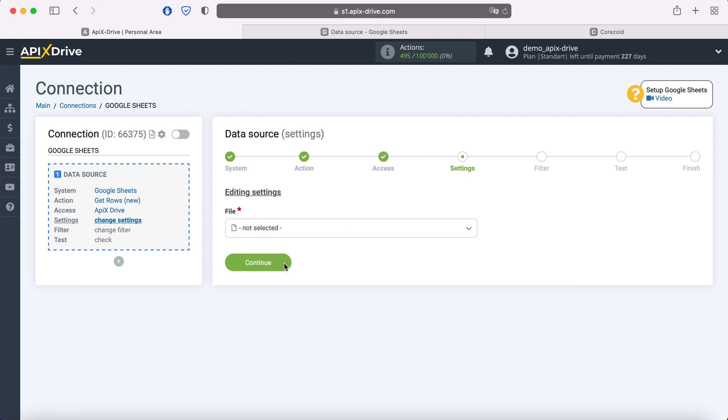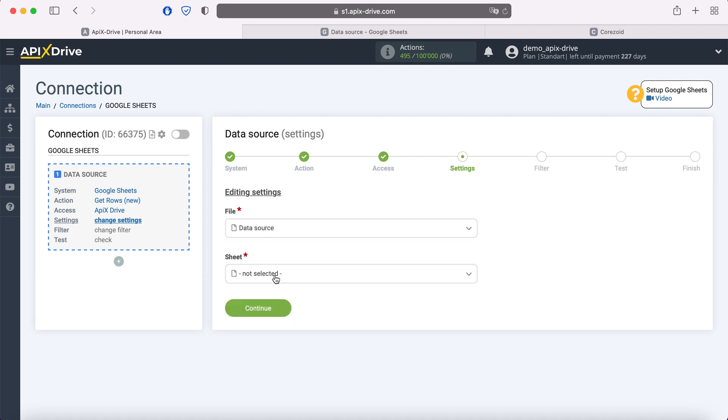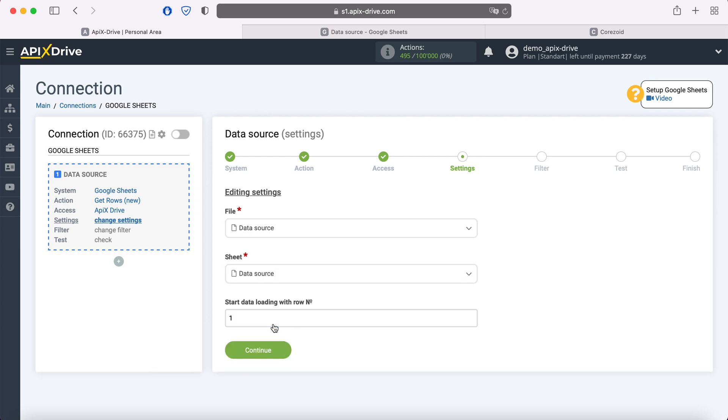Then you need to specify the file and sheet from which the data will be uploaded. In the field Start data loading with row number, you must specify the row number from which you want to start uploading data.